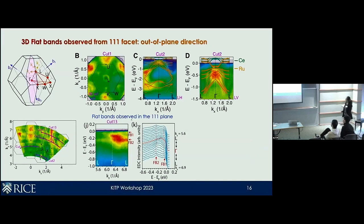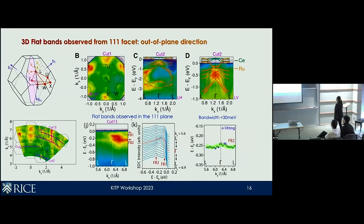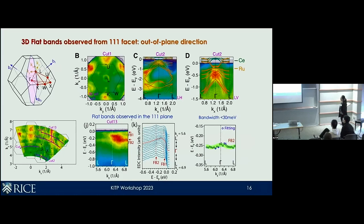Furthermore, we can extract a bandwidth by making a virtual cut out of the full data cube and tracking and fitting the peak. For the out-of-plane direction, the bandwidth is less than 30 meV, which is actually pretty small. For reference, for some of the best Kagome systems the flat band bandwidth is on the order of a couple hundred meV. So this is very encouraging — we have identified these flat bands as coming from the pyrochlore lattice.